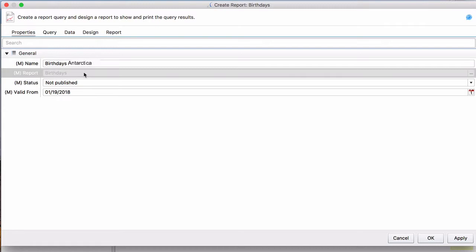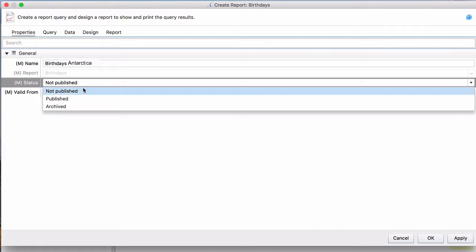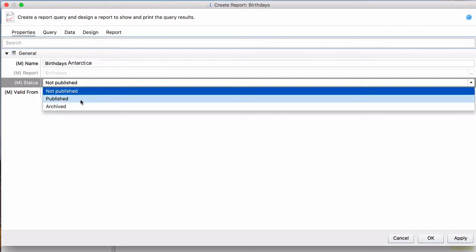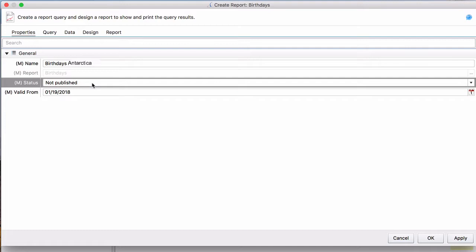The Categories is already set to Birthdays and then we will leave the Published at Not Published because we're not going to run this report. Published is if you are running it. Archived is if you don't want anyone to edit the information in the report. You want it to be set in stone, almost like a PDF.